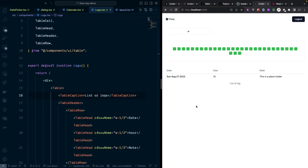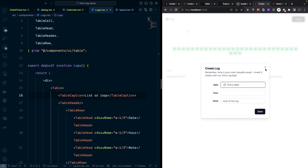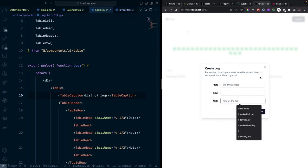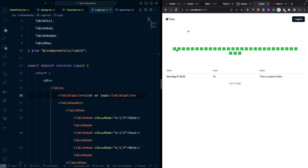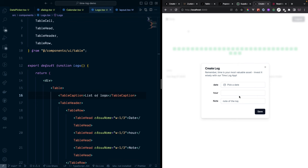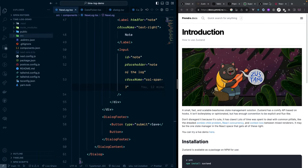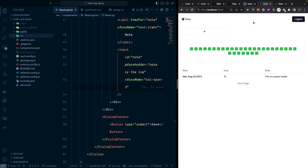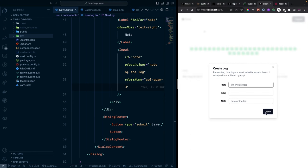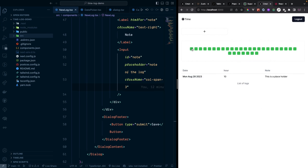Now let's add functionality. We'll use Zustand state management so that when we click Save in the dialog, the entry gets added to state and displayed in both the logs table and calendar. First, create a 'store' folder inside src and a 'index.ts' file inside it.